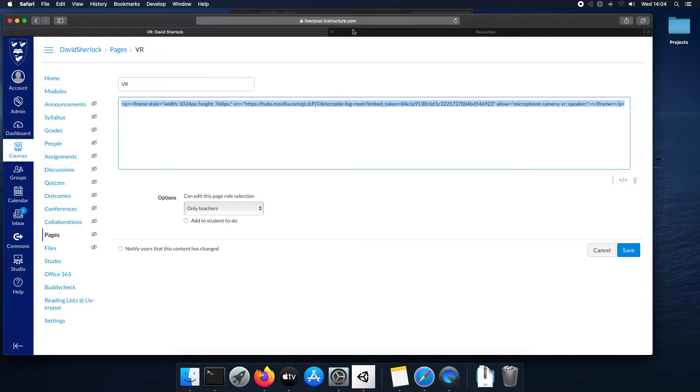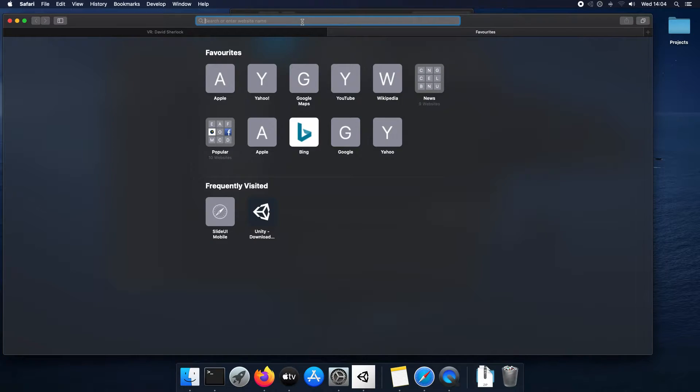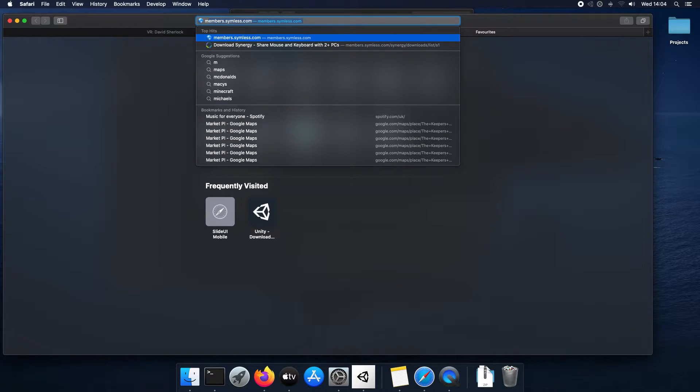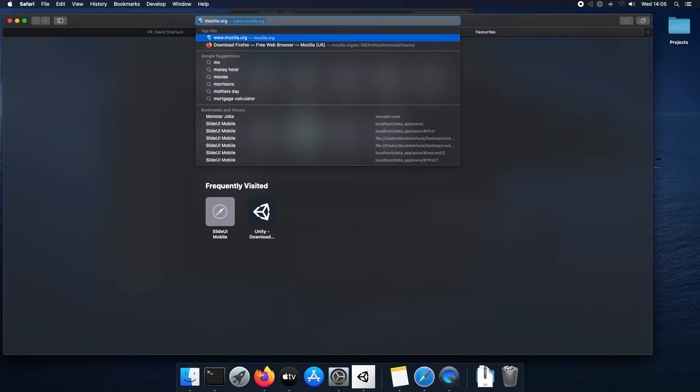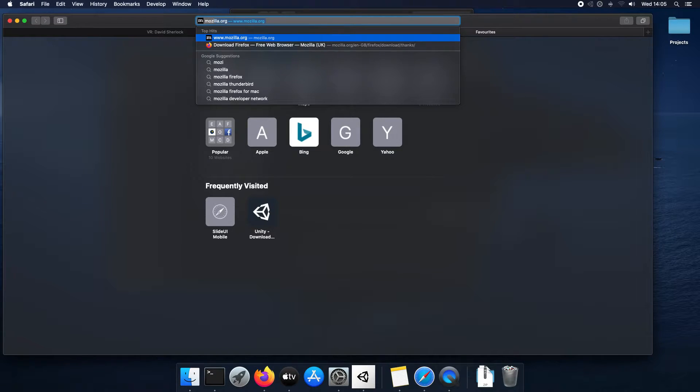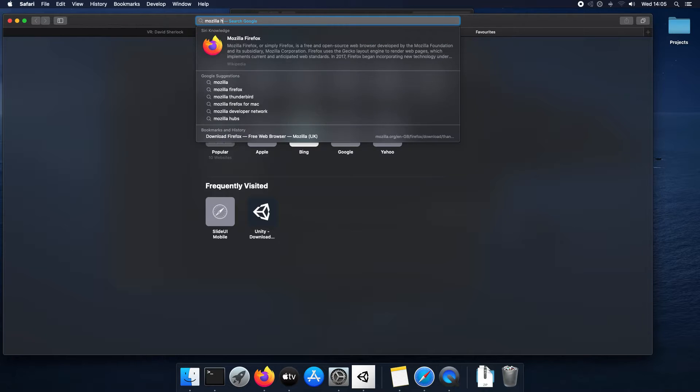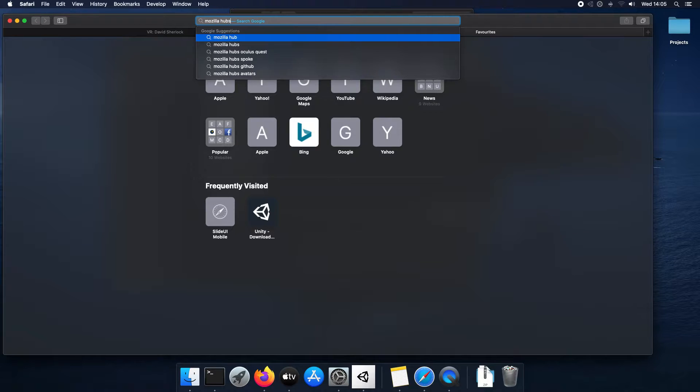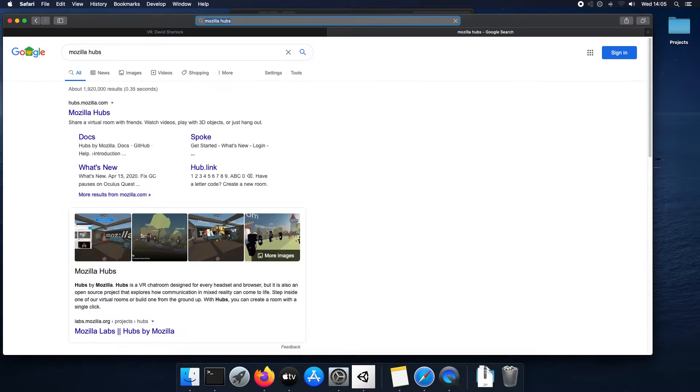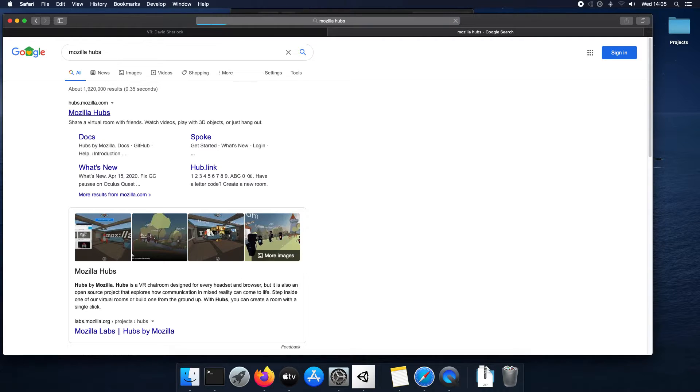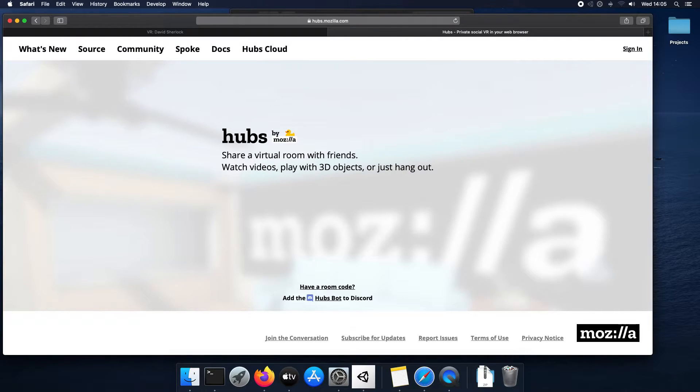So now we want to create the chat room. So we're going to use what's called Mozilla Hubs. So search for Mozilla, M-O-Z-I-L-L-A space H-U-B-S. And first hit for me, and it's very simple.